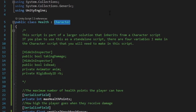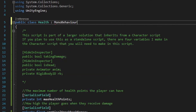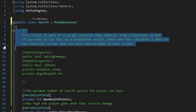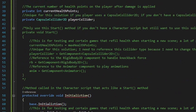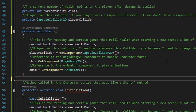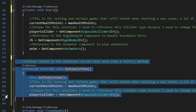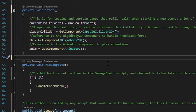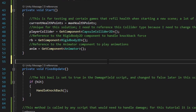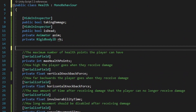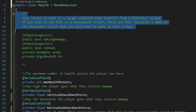This script won't need any additional using statements, but I do want to point out that I have my health script inheriting from my character script. If you don't have some sort of character script, you can still use this script as a standalone solution. Just make sure the health script inherits from MonoBehaviour instead of character, and then uncomment the four variables at the top of the script, uncomment the start method, and delete the protected override void initialization method.